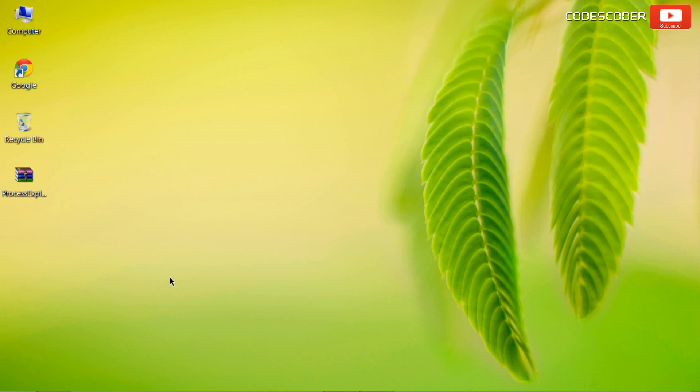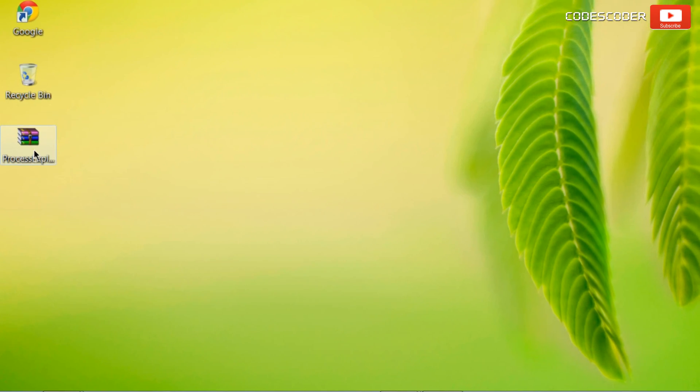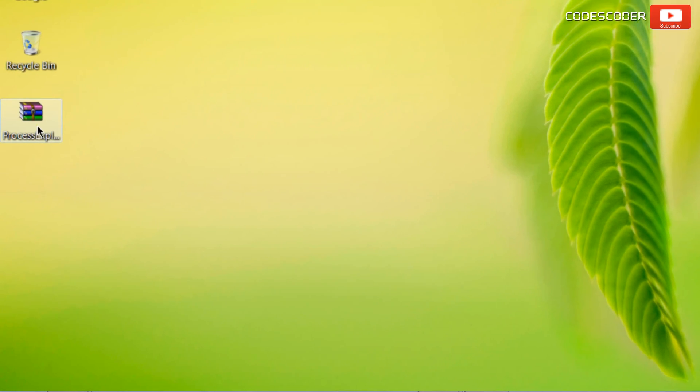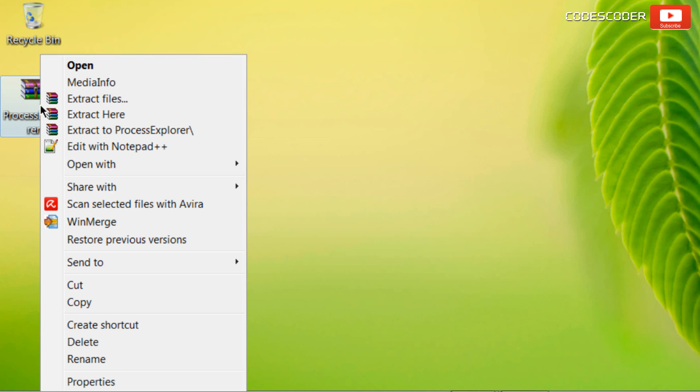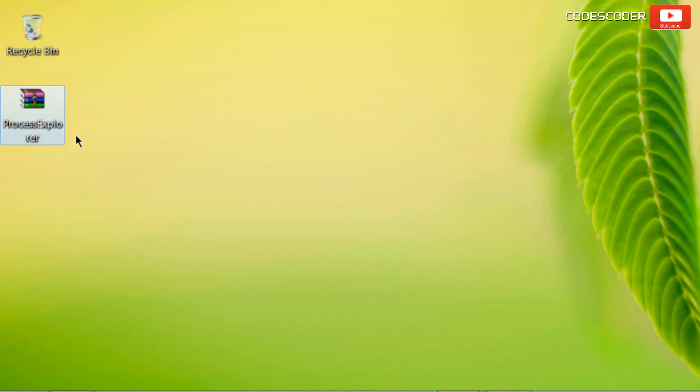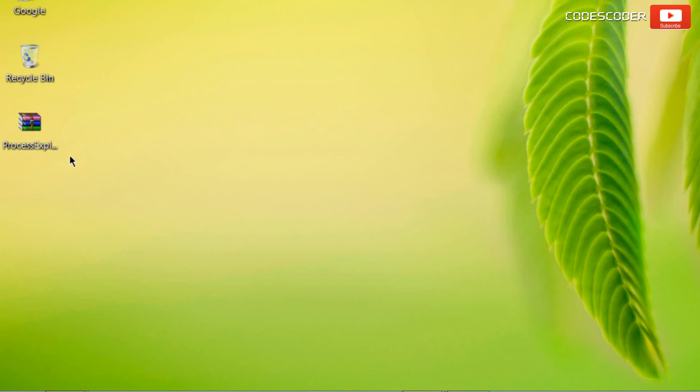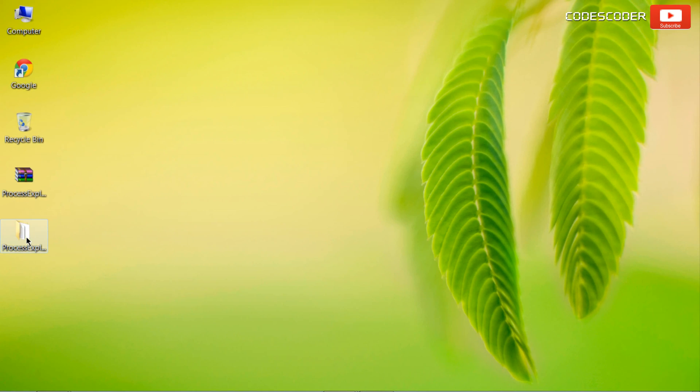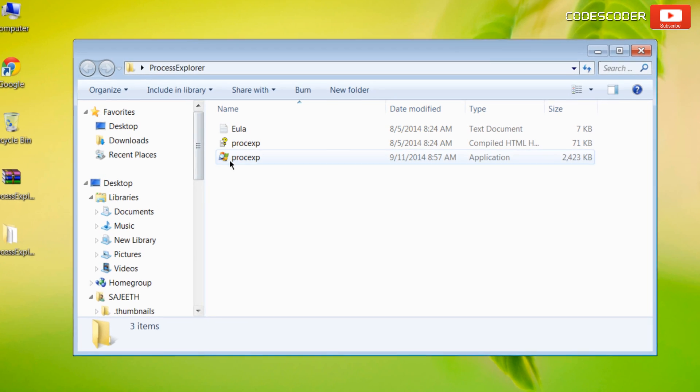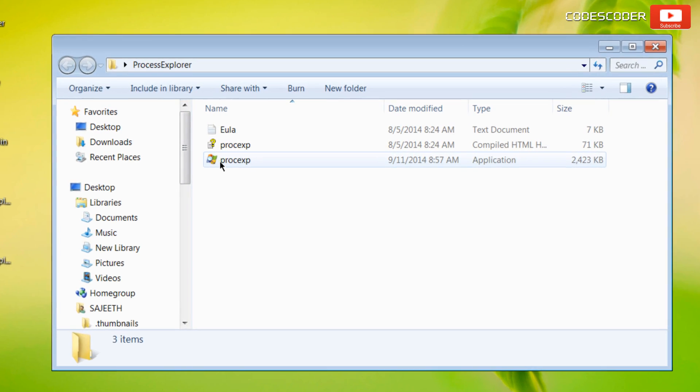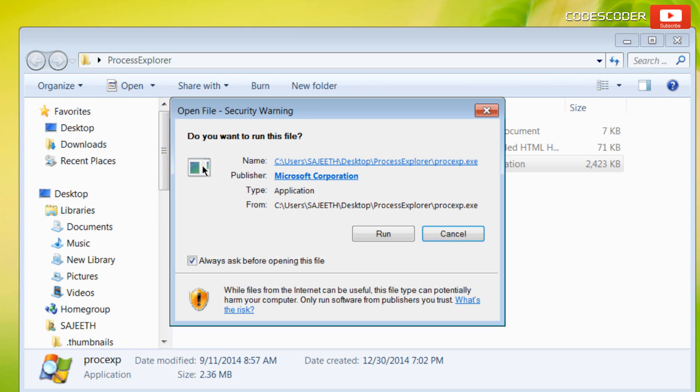Now go to the location where the zip file has been downloaded. Extract the zip file. Open this folder. Now double click on the executable file.